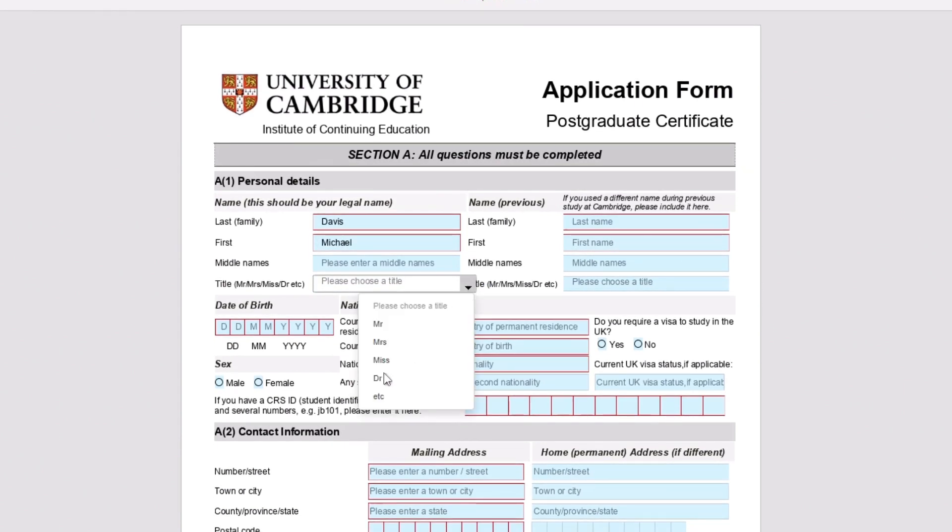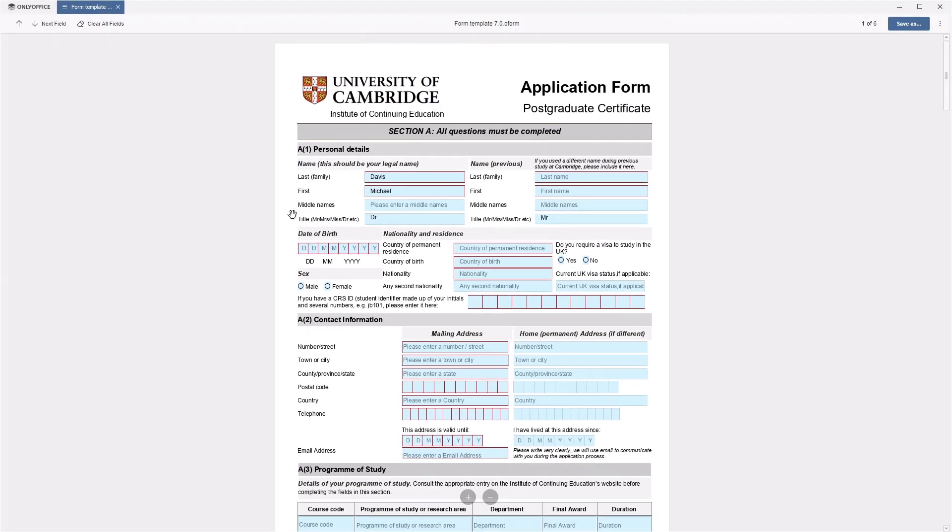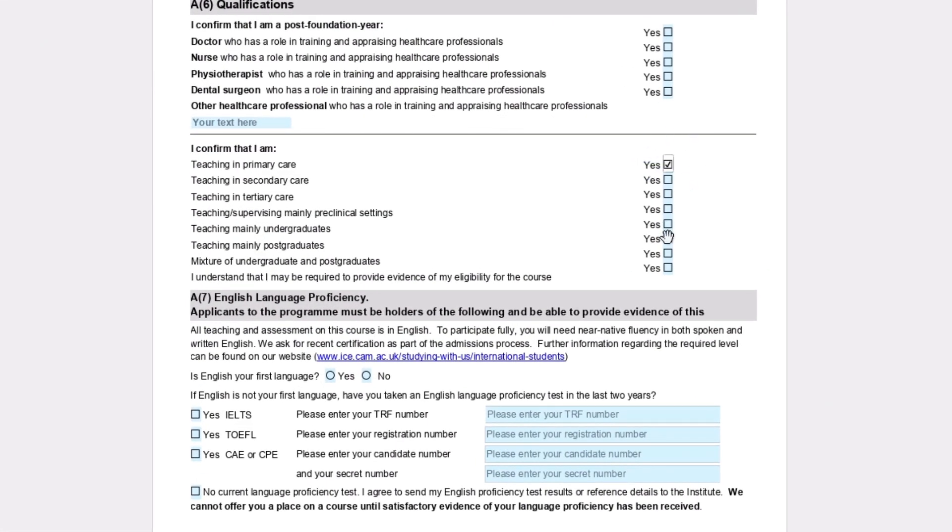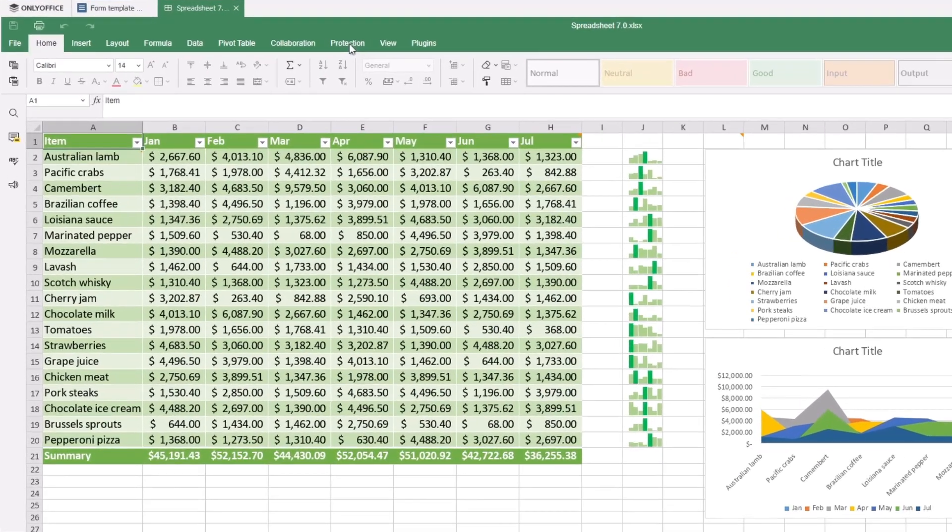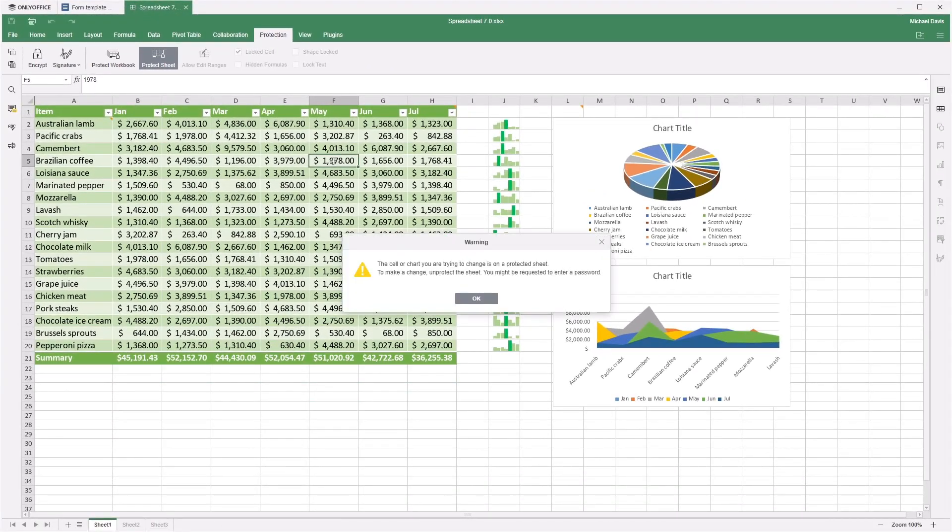checkboxes, and radio buttons. Working with spreadsheets became more transparent and secure.